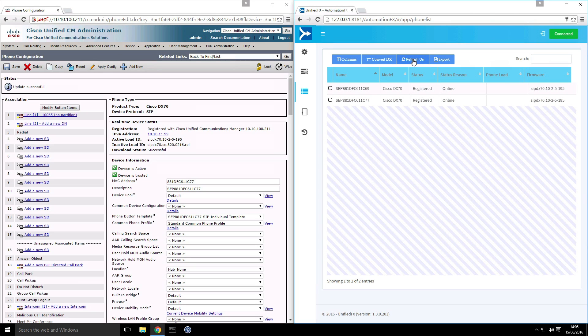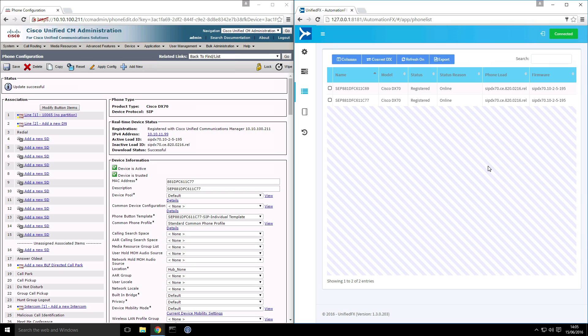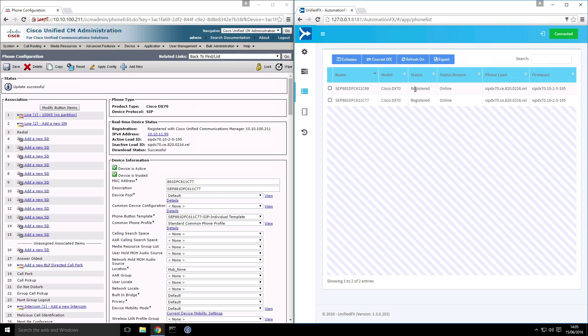And what I can also do, we have this refresh feature on the phones page. So when you turn that on, it will automatically update the content of this page on a regular basis. So we can see that already we have synchronized the phone load information that's been set. And it will also refresh things like the registration status of the endpoints. So we can wait for those phones to reboot and start upgrading.